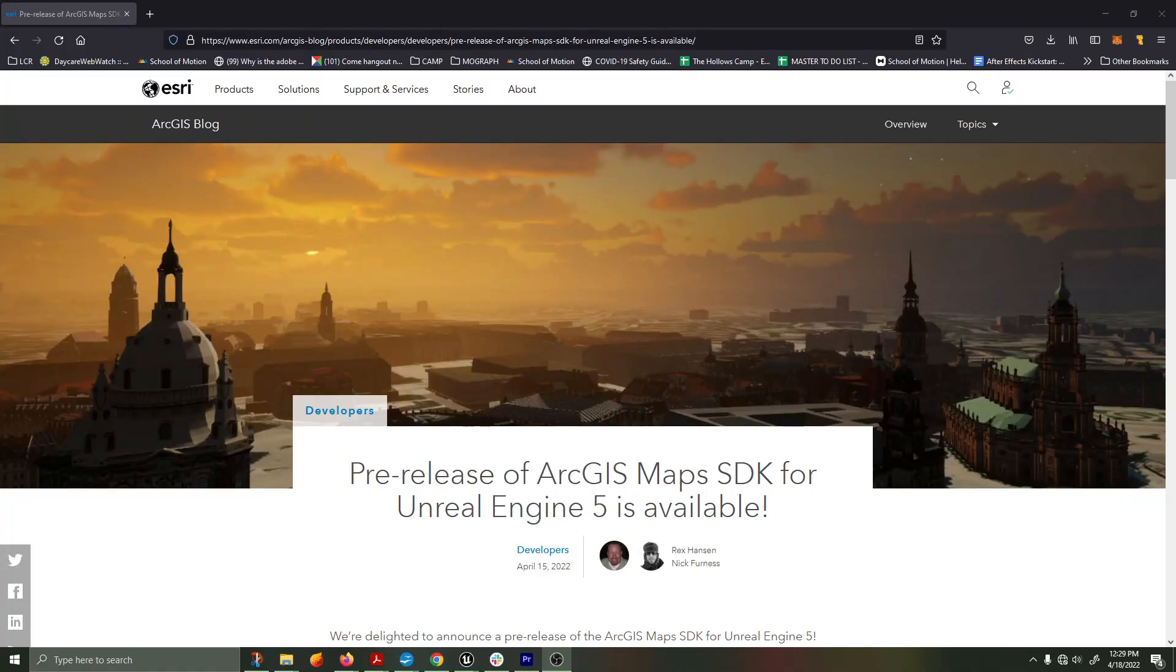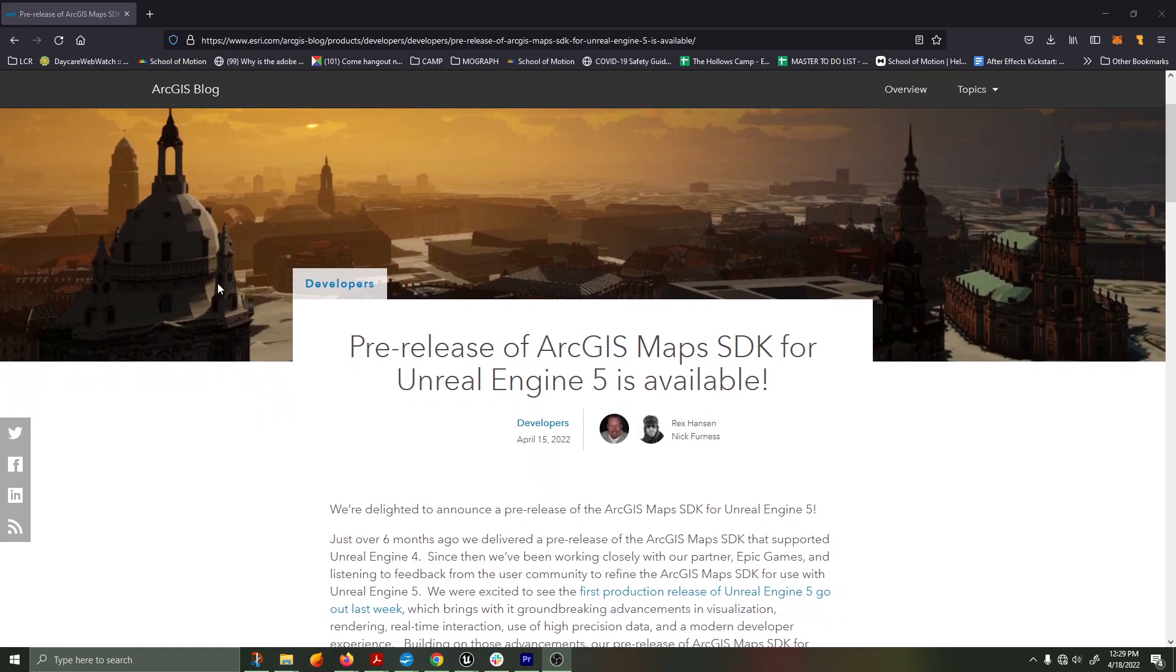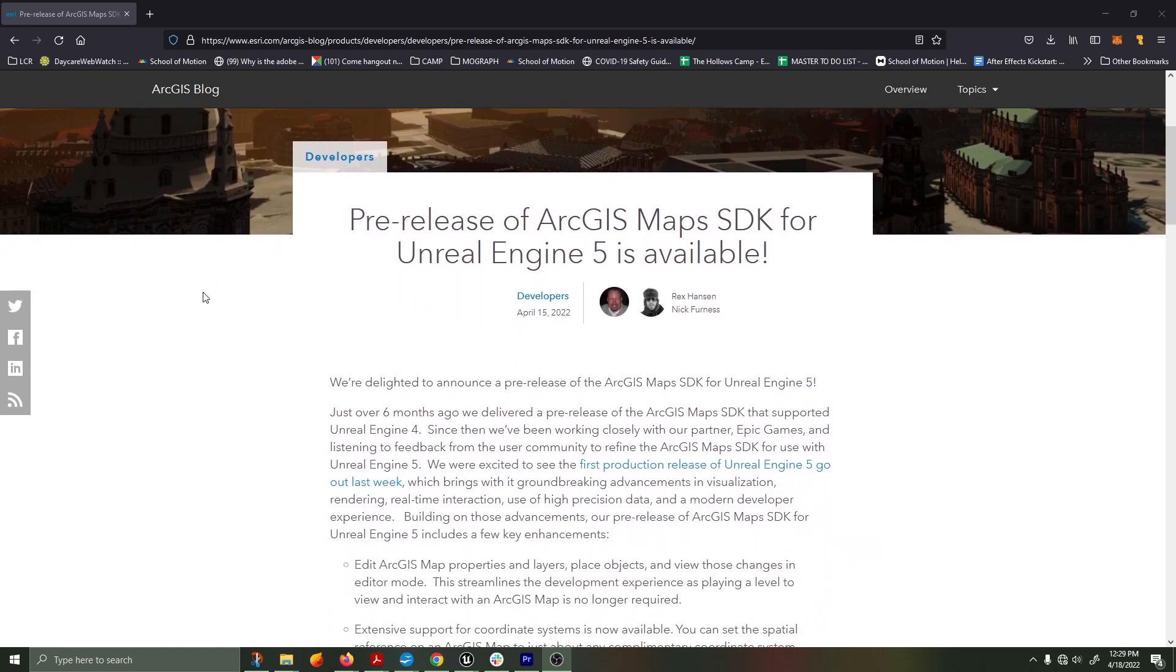Hello, how are you doing today? This is Logan Pinney, and I'm going to be recording an overview of the pre-release of the ArcGIS Maps SDK for Unreal Engine 5, which was just released on April 15th.